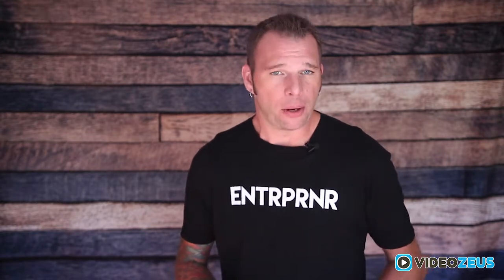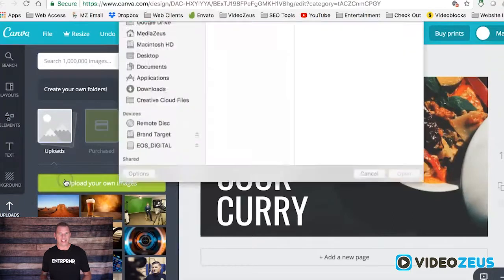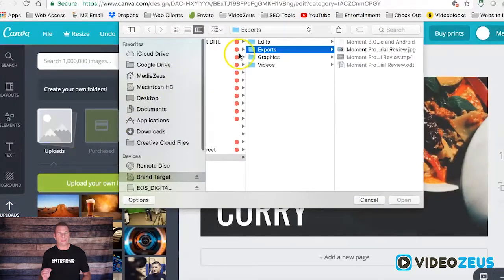We'll start with adding that background photo. I like to grab stills from my video, as it's the easiest way to keep your thumbnail relevant to the actual video. You can grab a still from your video inside your editing program, or using a snipping tool on Windows or a selection capture on Mac. However you choose, create the still frame and then go to Uploads.